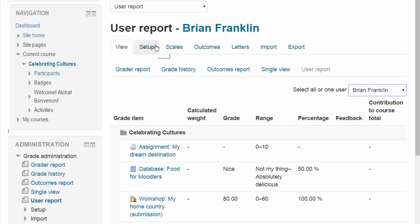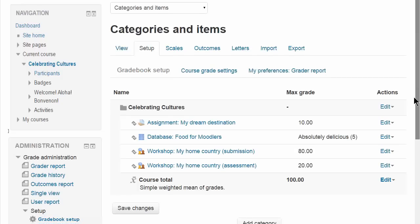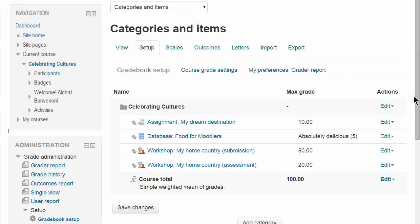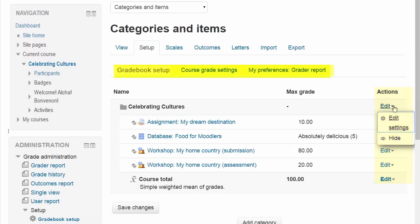If you choose Setup, Setup is where you can add new grade items or edit existing ones and decide on your preferences and the course grade settings.